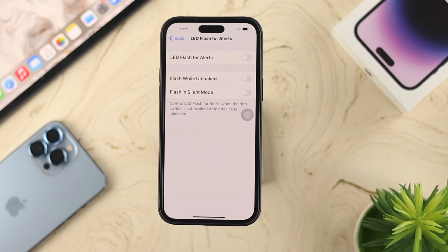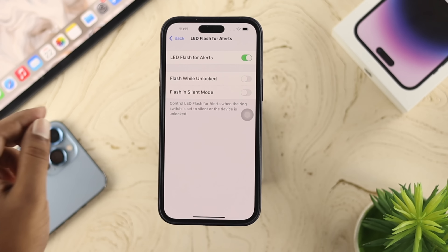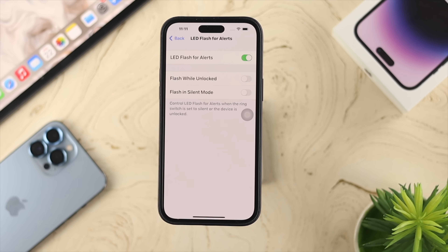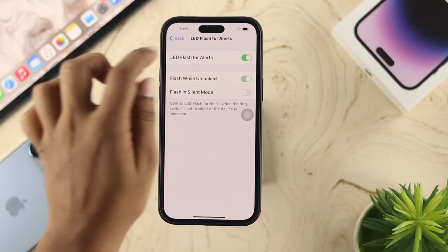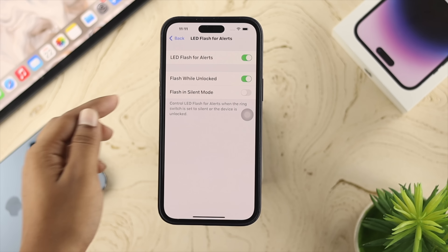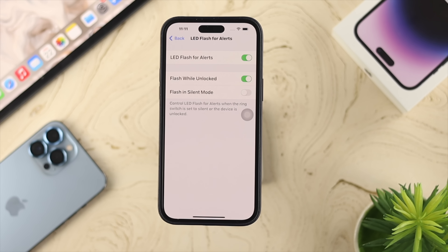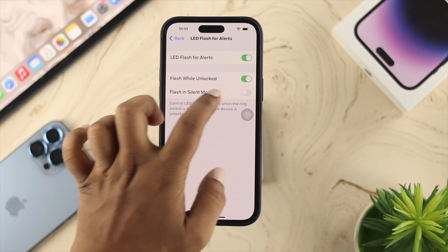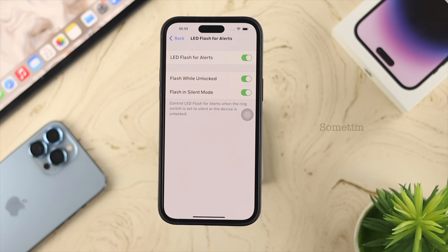Now scroll all the way down until you see the option called LED Flash for Alerts. Go ahead and open that up. You'll see three different options. Toggle the first option to enable the feature. There are two sub-options: Flash While Unlocked, and if you receive calls or messages when your phone is locked, toggle Flash While Locked. Additionally, if you use silent mode on your iPhone, you need to enable the flash in silent mode option as well.